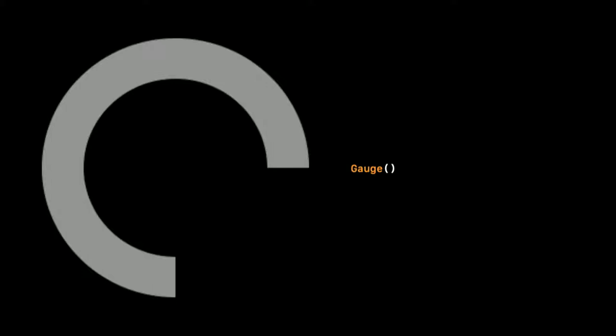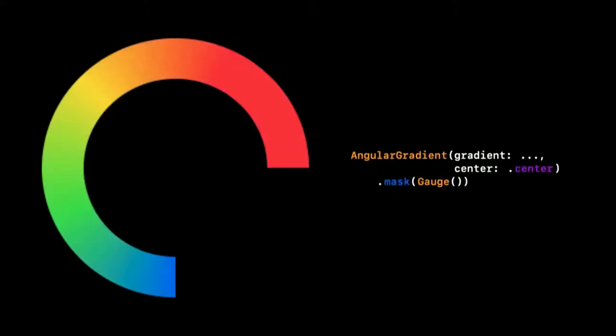What our UI needs now is some colors. Let's add all of them, or at least most of them. Here we add a gradient that is masked out by our gauge. And when we look at the code here, it feels a bit wrong to me. And let me explain why.